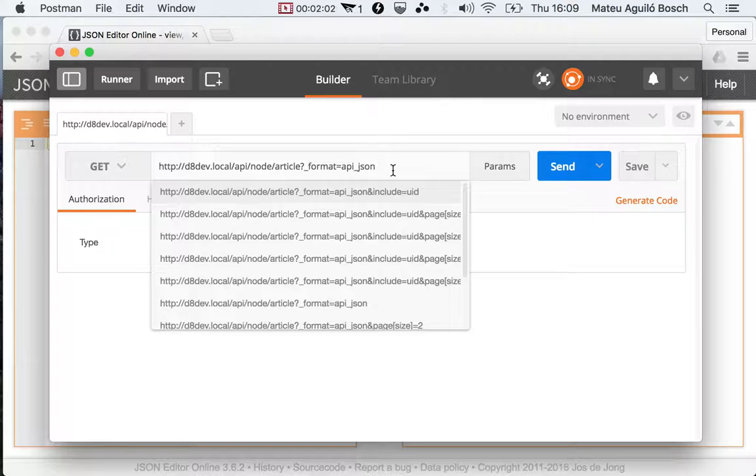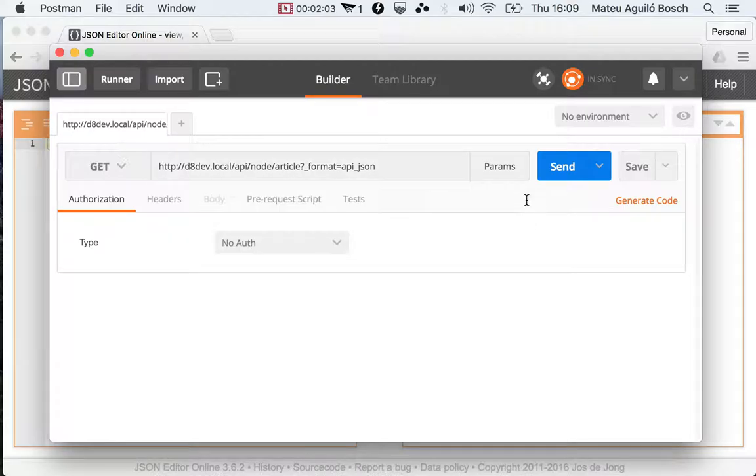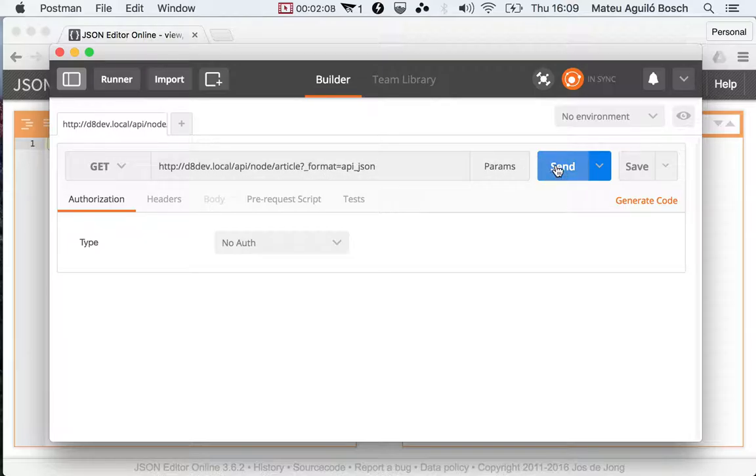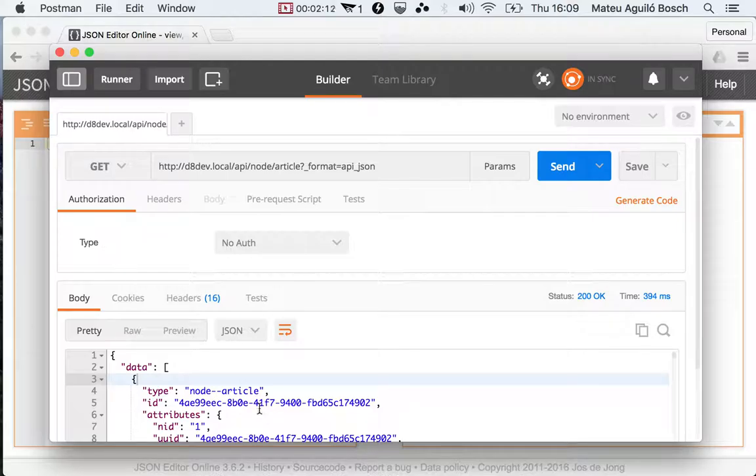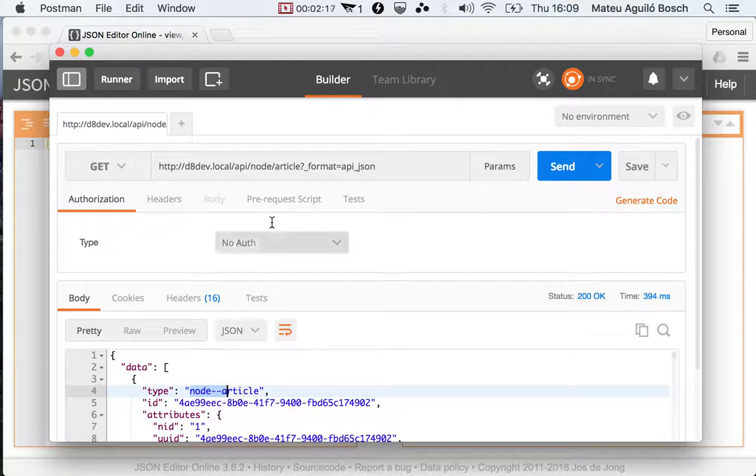So if we make a request like this, we're going to get a listing of the articles of the entity type node. And you'll see how additionally, inside of the type, we are prepending node slash slash.